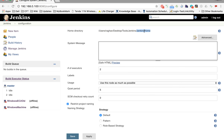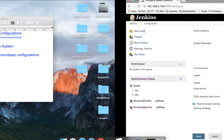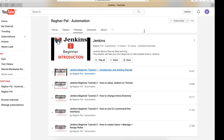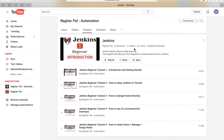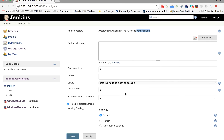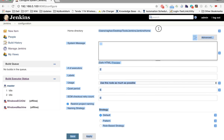In case you want to change your home directory of Jenkins, you can watch one of my earlier tutorials — the third session in this series — on how to change the home directory. This particular option gives you the information about your home directory.